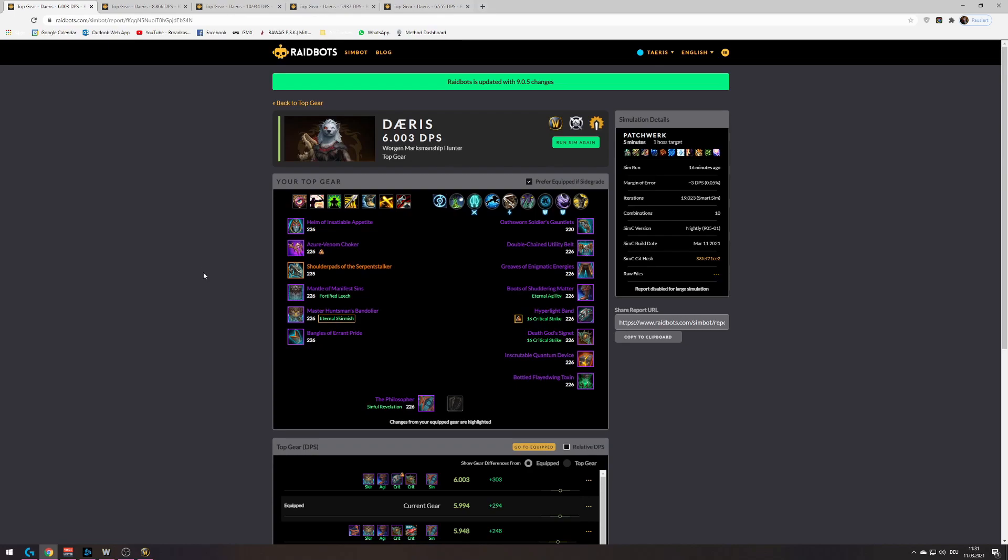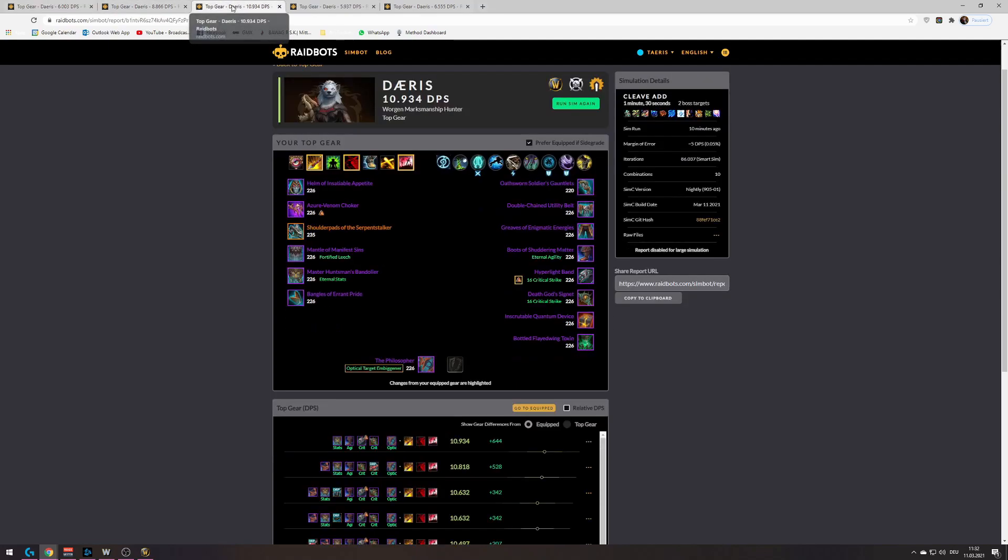Like I ran a key yesterday and we also progressed Stone Legion Generals yesterday and I still had the 20k or 30k burst windows on packs in keys and I still had huge damage on Stone Legion Generals since that's a fight where we're just good at with five target cleave. That's there a lot. So yeah, just to look at the AOE sim really quick.